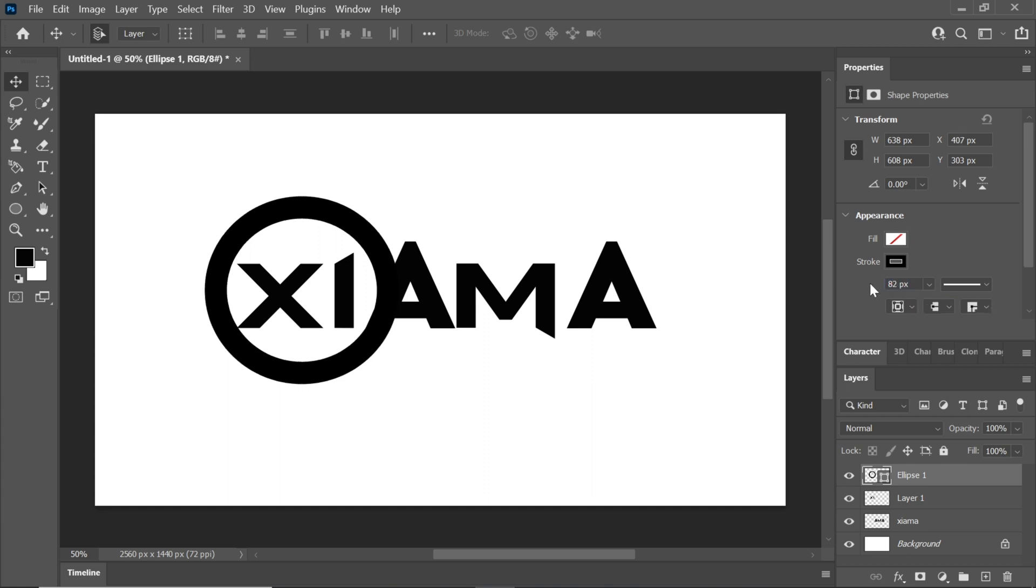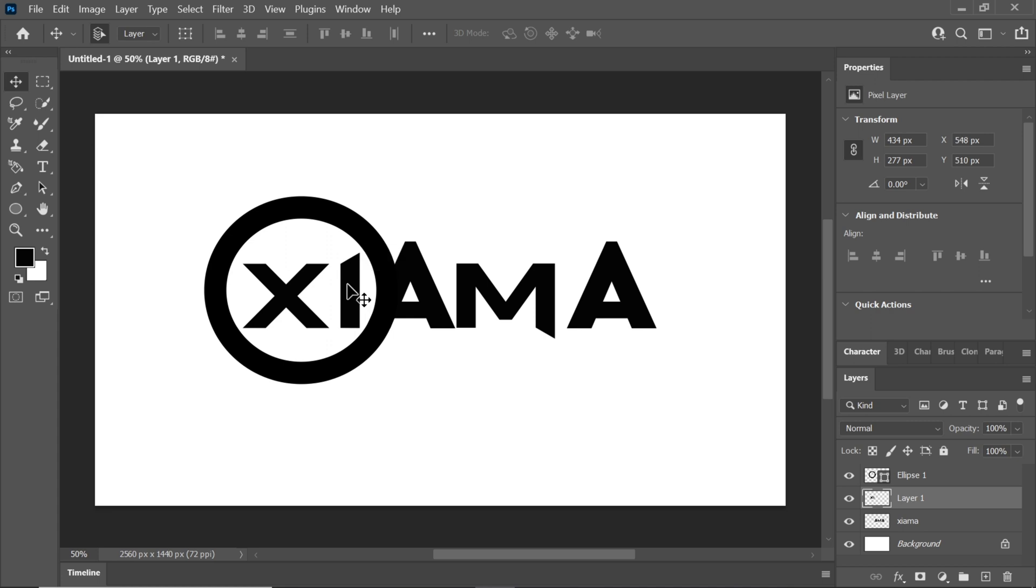For now, 82 works well. Position the first two letters inside the circle.